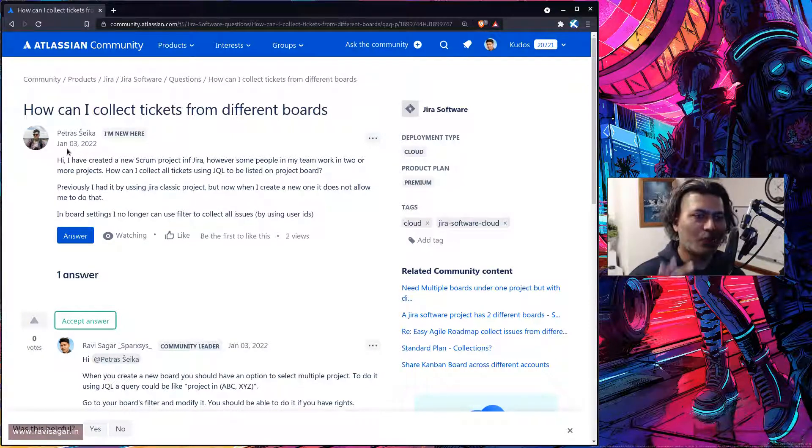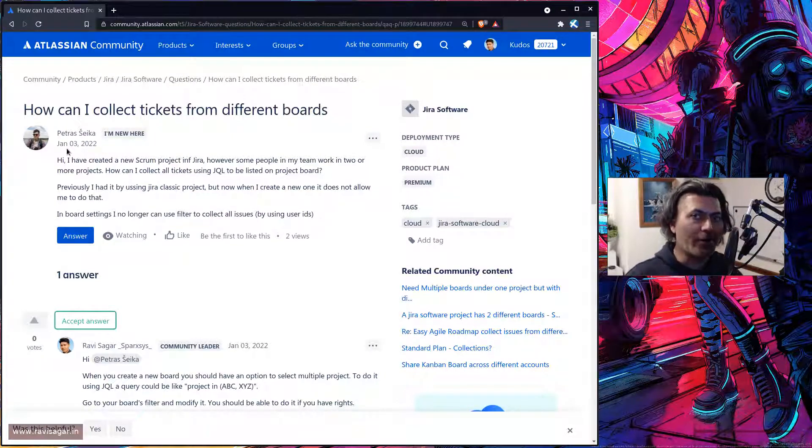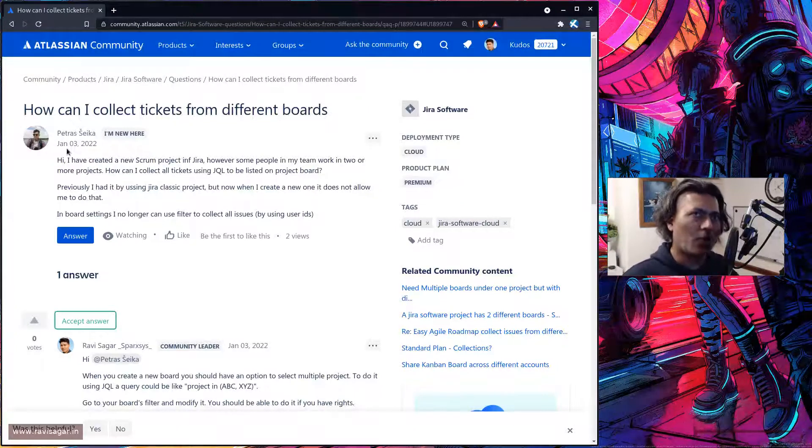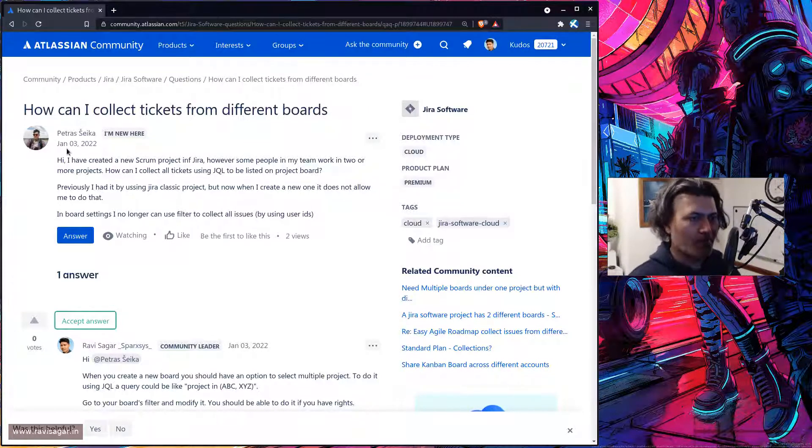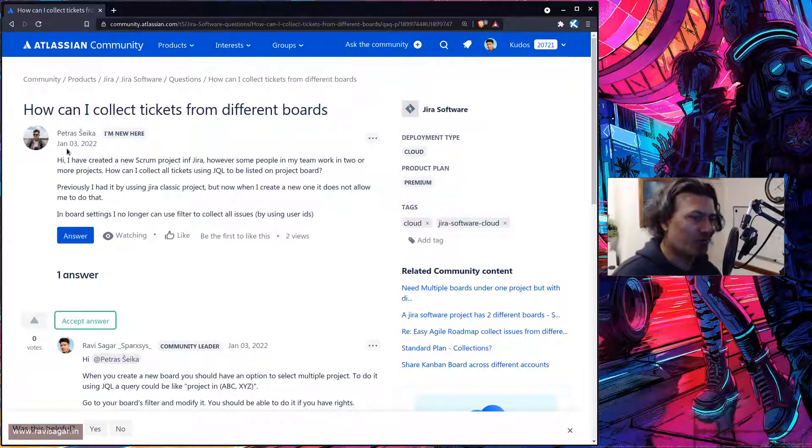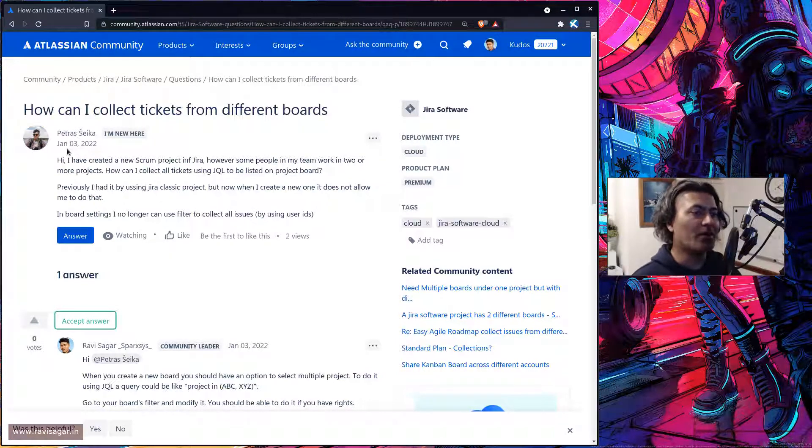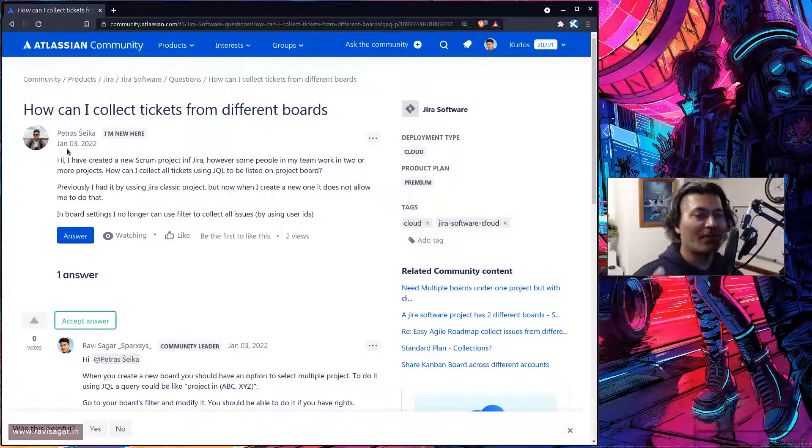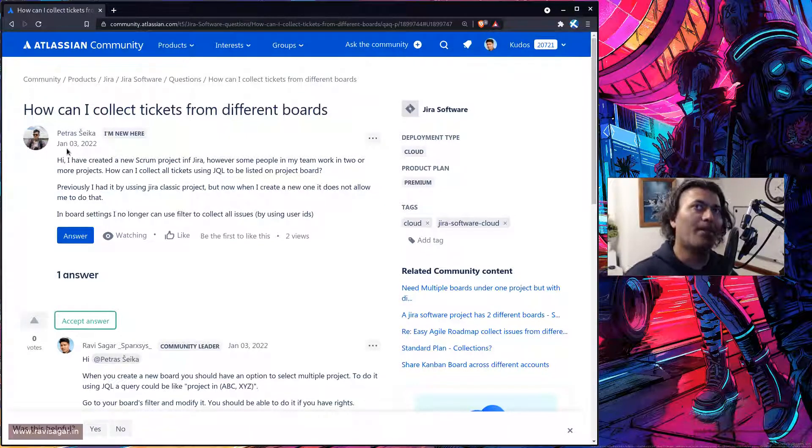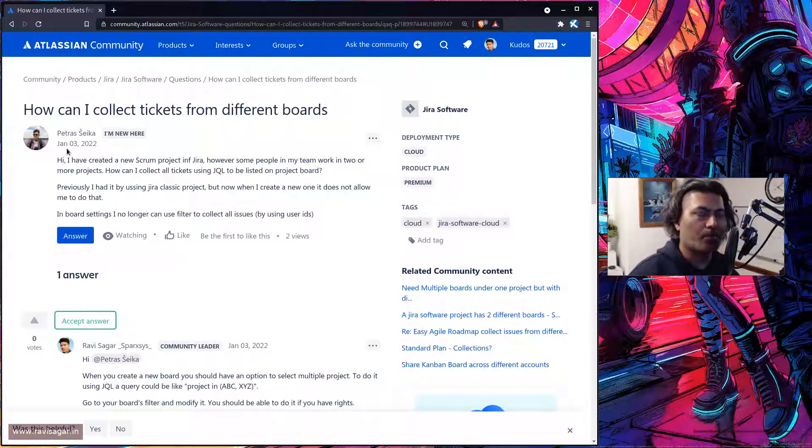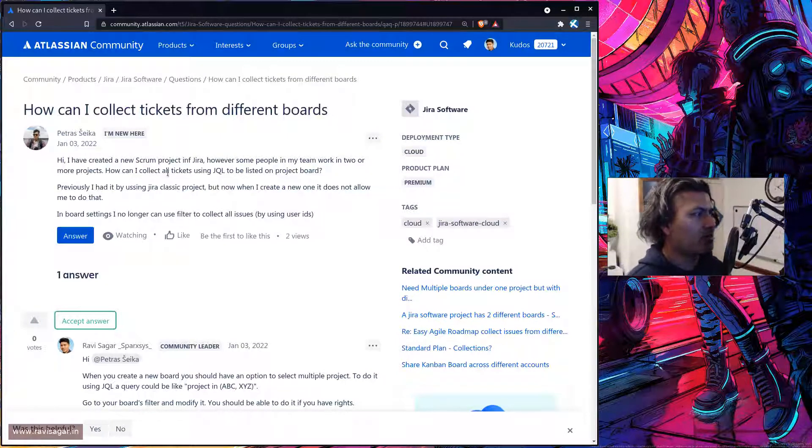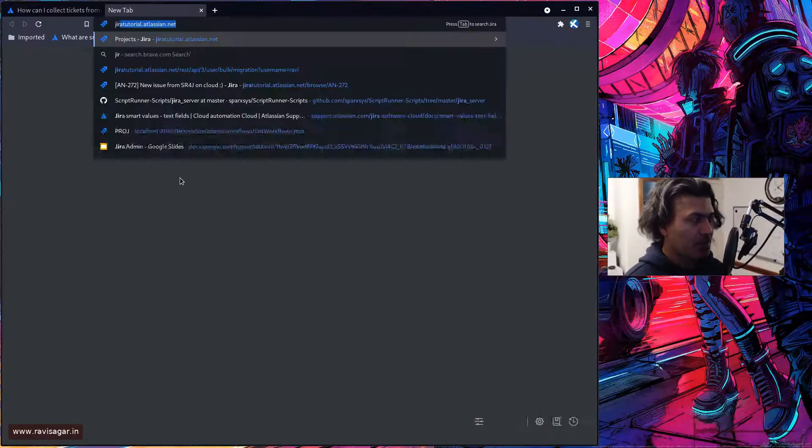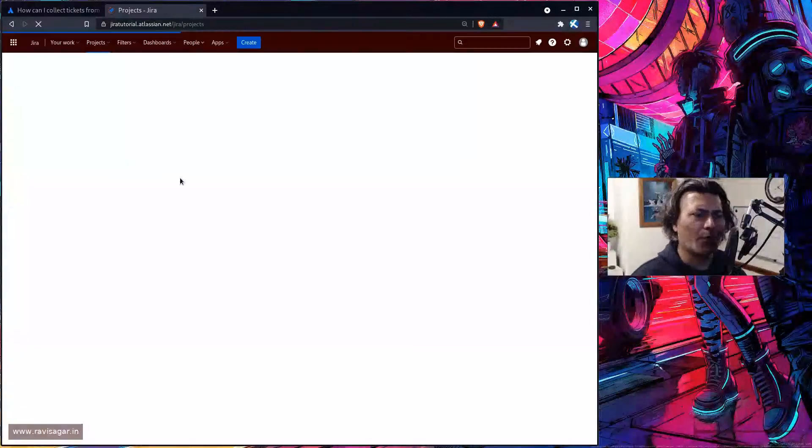So basically the main question is that if you have a board with one project as source and later on if you have multiple projects and maybe multiple teams working across those projects, how can you have one board showing issues from different sources? Now this is of course a very simple thing that we can do in Jira and I'll probably show you how to do it.